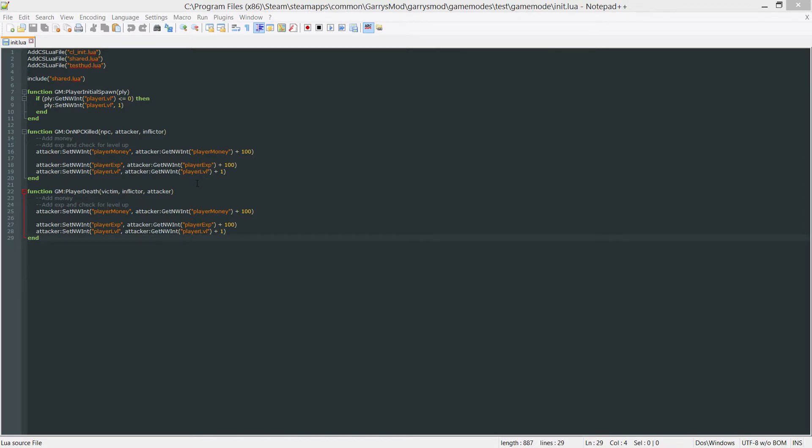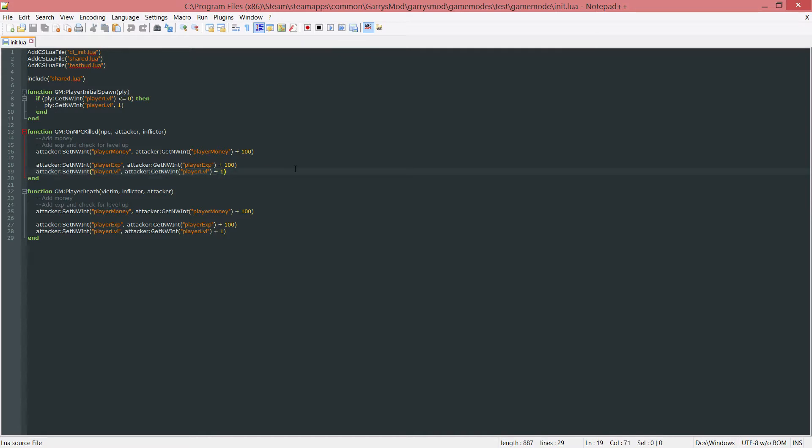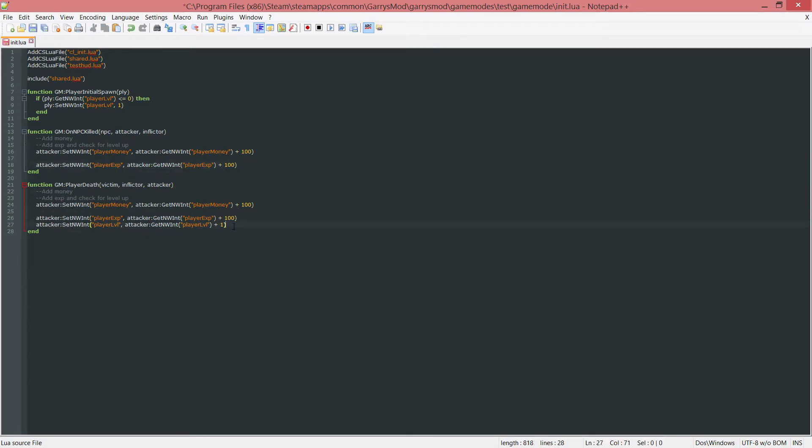Today we'll just be working in our server side file which is our init.lua file. So let's go ahead and begin. A few things that I want to do first is get rid of this line which is just setting the player level to 1 every time they kill an NPC or player. Let's go ahead and get rid of that line.